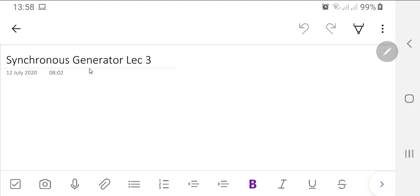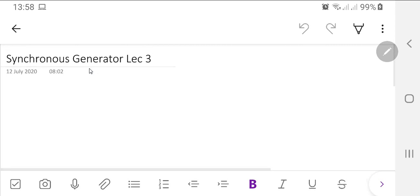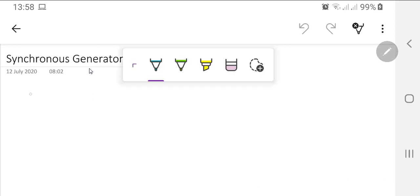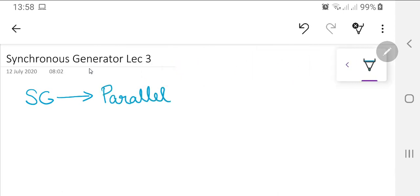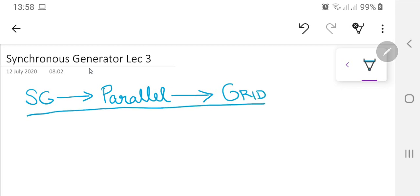Assalamu alaikum kids. Today is the third lecture for synchronous generators, and we will be covering a synchronous generator working in parallel — meaning it is not working alone but is working in parallel or working with a grid. Before moving forward, let us discuss what parallel and grid mean.